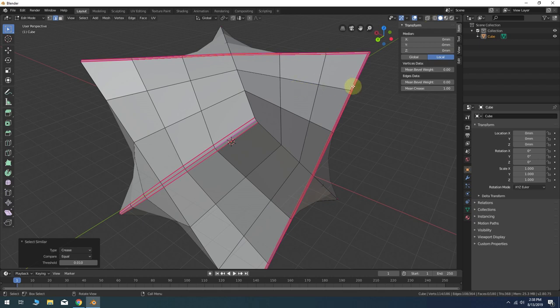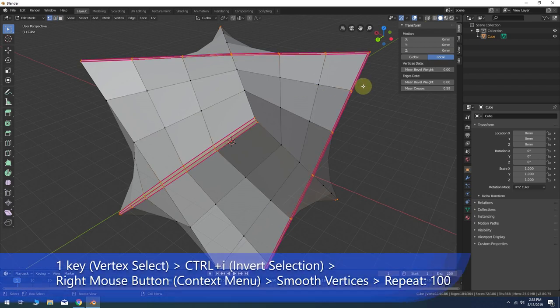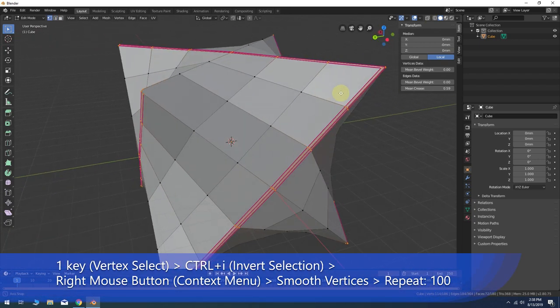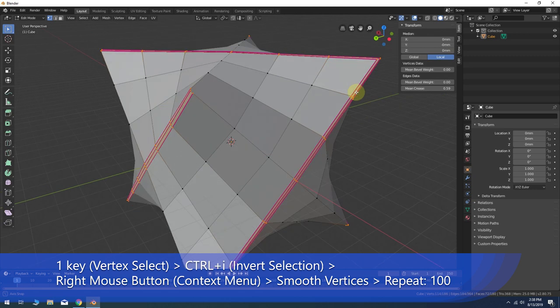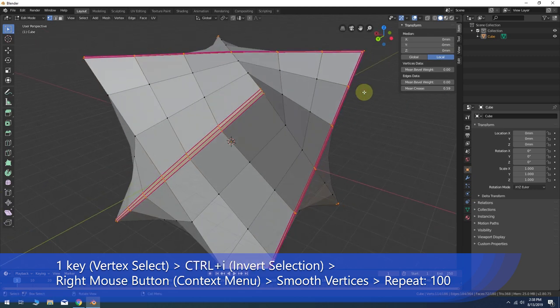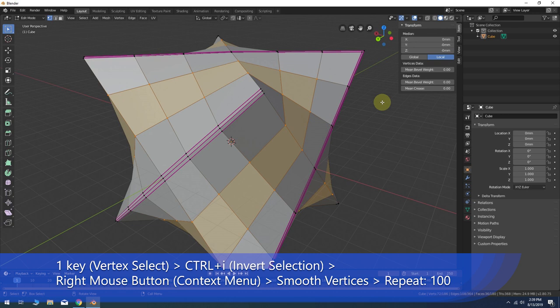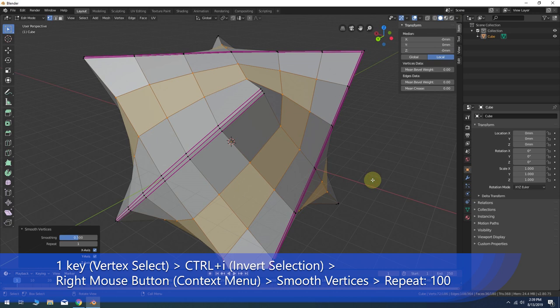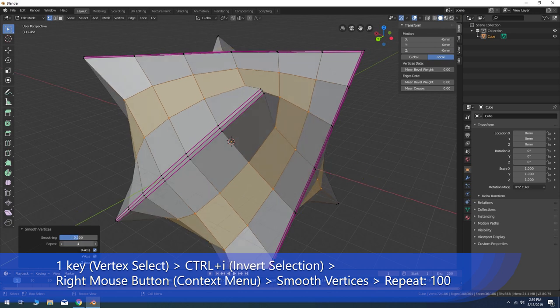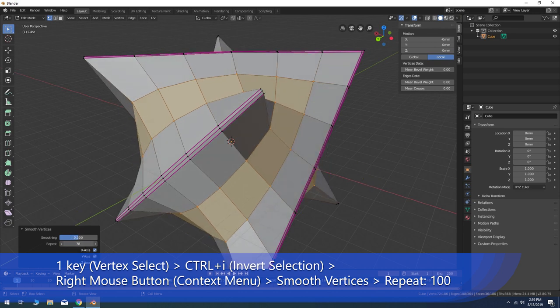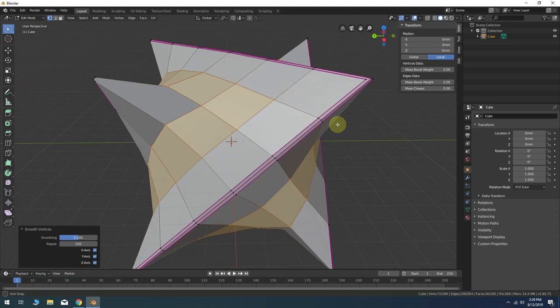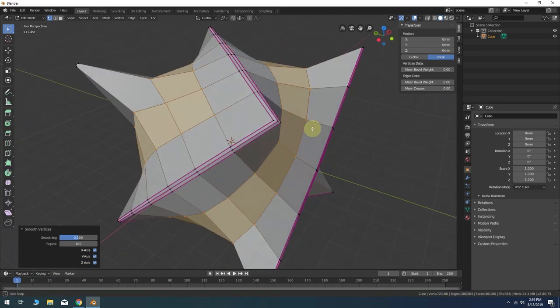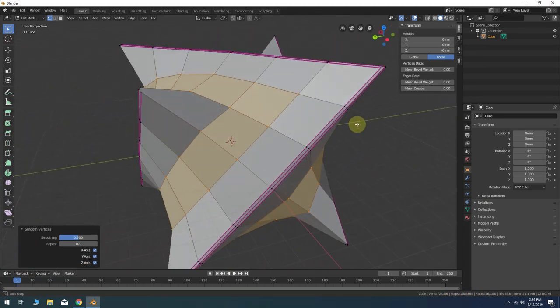Press 1 on the keyboard to convert the selection to vertex mode. Ctrl-I to invert that selection. Bring up the context menu with your right mouse button and choose Smooth vertices from the list. Increase the Repeat parameter to 100. Or adjust it until you no longer see any effect on the model.